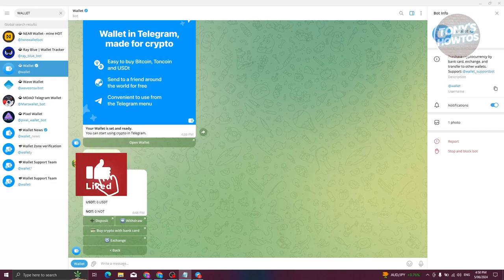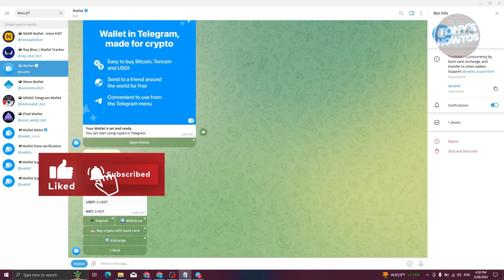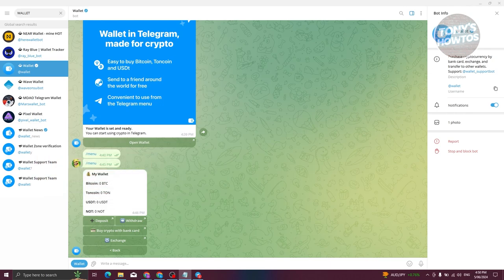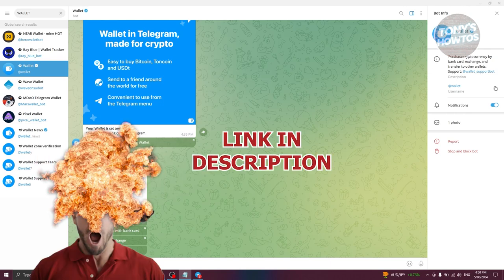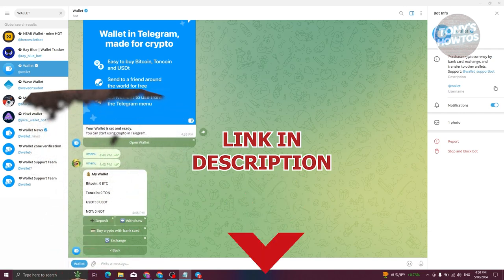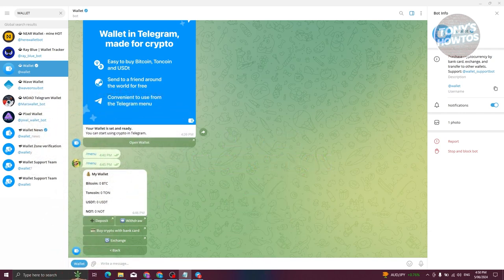Hey guys, welcome back to Tony's How To. In this video I'll be showing you how to deposit TON coin to Telegram Wallet. If this is your first time using a Telegram Wallet, we have a tutorial on our channel you can visit. But in this case, how do we deposit TON coin into our Telegram Wallet?